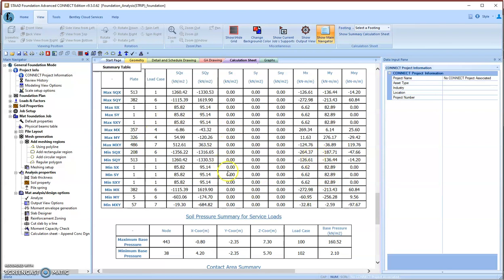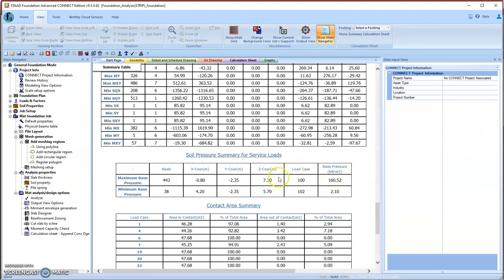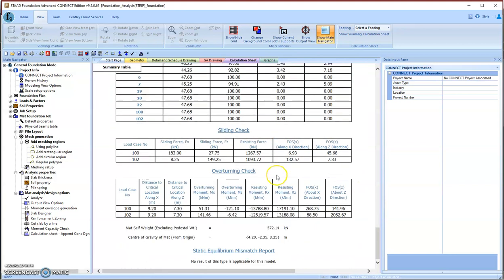Of course, they are already ready for reinforcement design. We also need to check the soil pressure underneath our foundation. For service load, we have this base pressure of 160 kPa, which is less than 200 kPa capacity, so it's okay. Also, we need to double-check our foundation stability like sliding check and overturning check to make sure their safety factors are good.